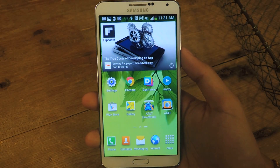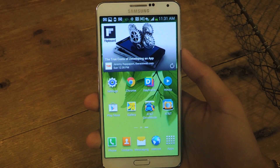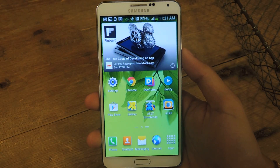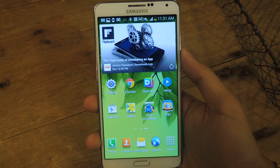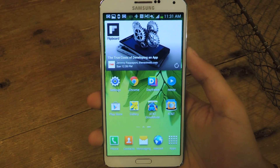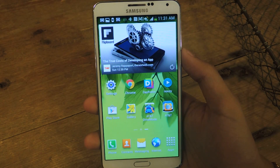Hey guys, it's Nelson with Galaxy Note 3 SoftModder and today I'm going to show you how to check your mobile broadband speeds on your Galaxy Note 3.